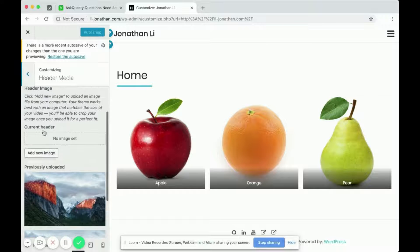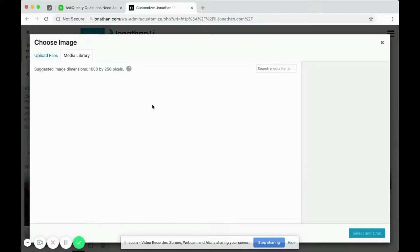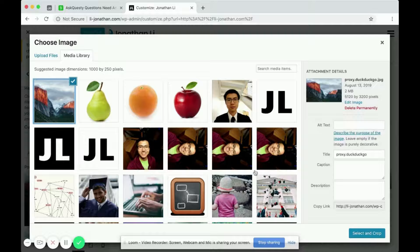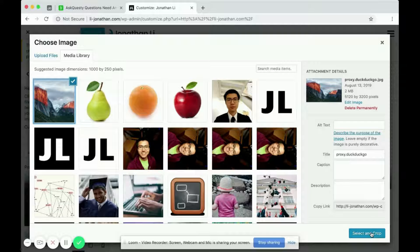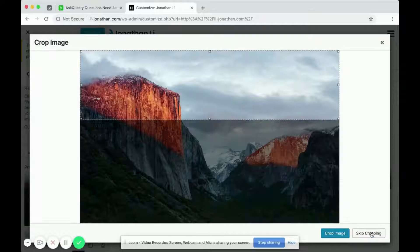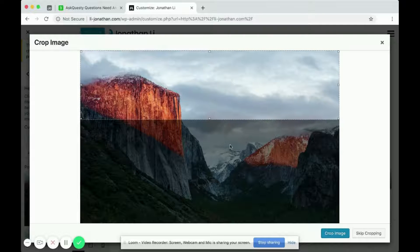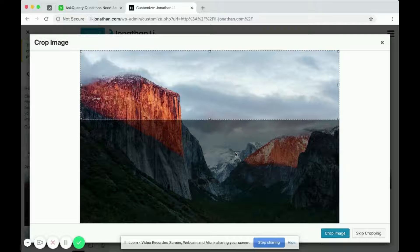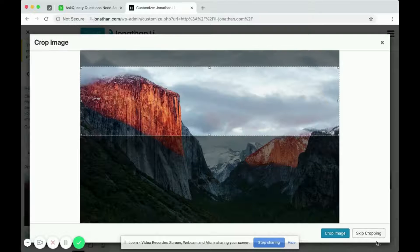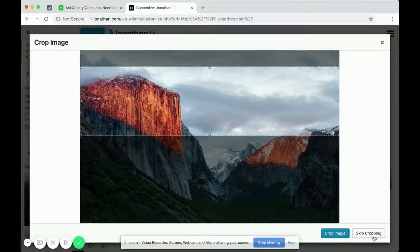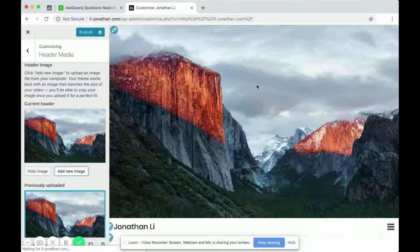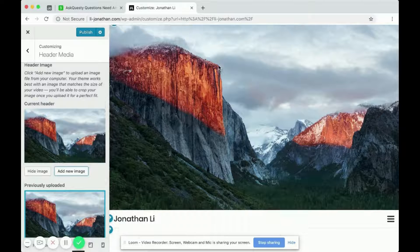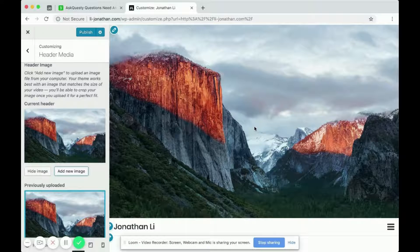But I could set an image, so I can say Add New Image and add an image of this Yosemite. And I can, if I want to crop, I can crop it or I can skip cropping for this particular theme.